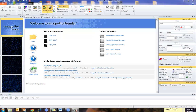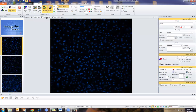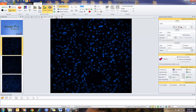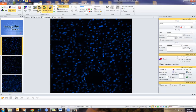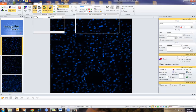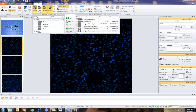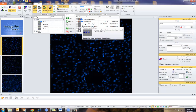So at this point, I'm going to go to count and size and show you the images I have already counted. These are nuclei, and I already have count and size set up. I already have the types of measurements I would like to make — all set up and ready to count.